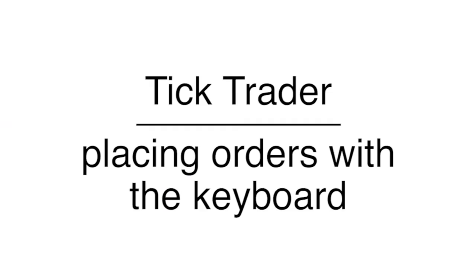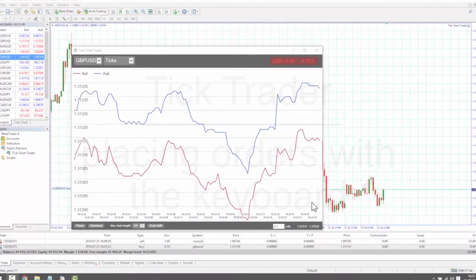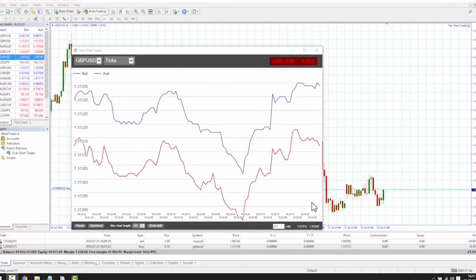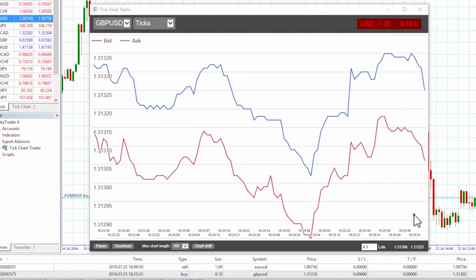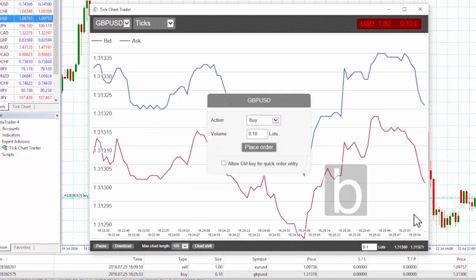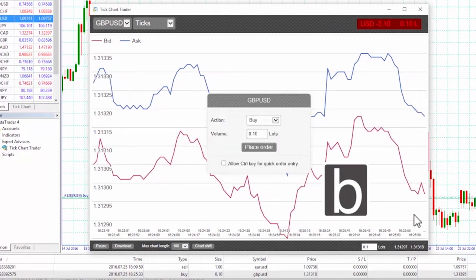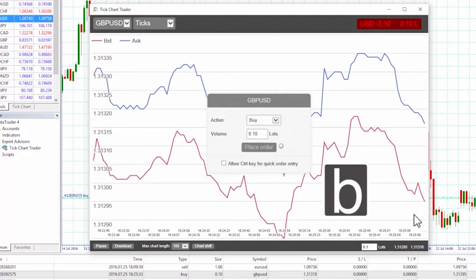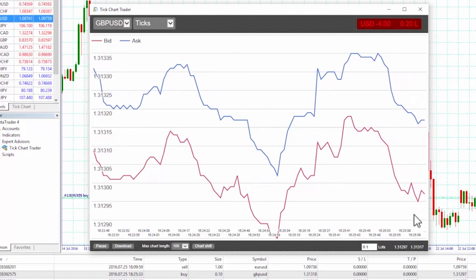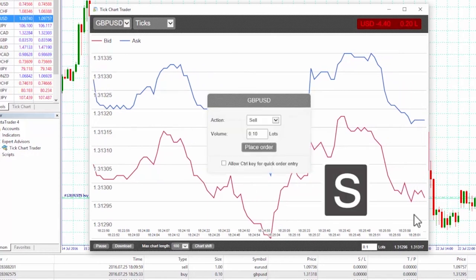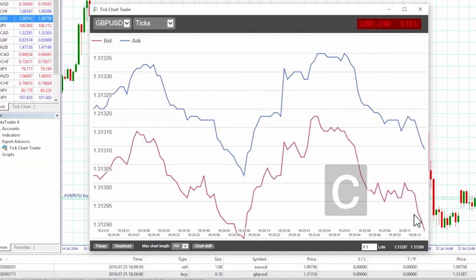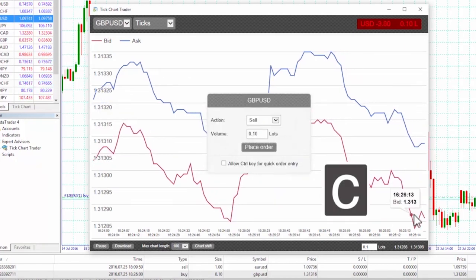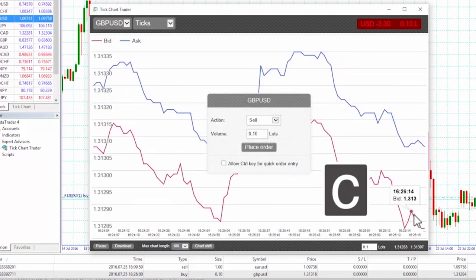Placing orders with the keyboard. We can trade with the keyboard using the B, S and C keys. Pressing B has the same effect as clicking on the ask price — it pre-fills the dealing panel for a buy order. S is equivalent to clicking on the bid price — it pre-fills the panel for a sell order. C has the same effect as clicking on the position profit marker.